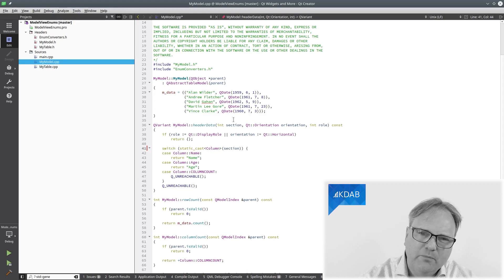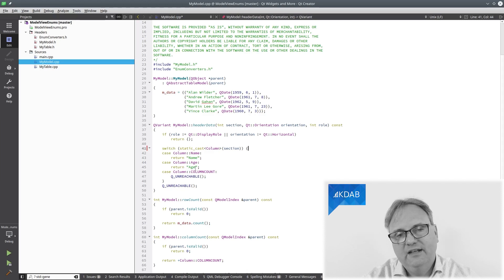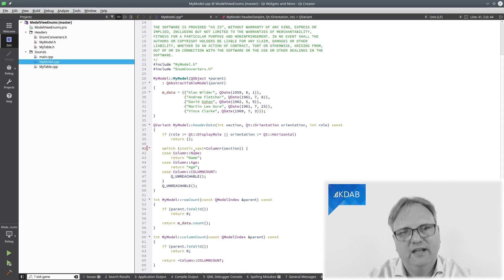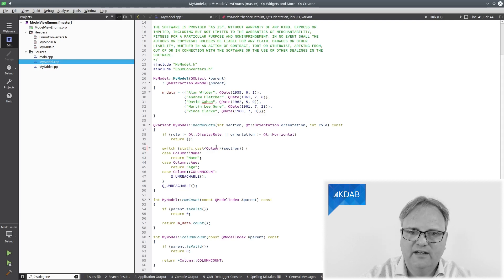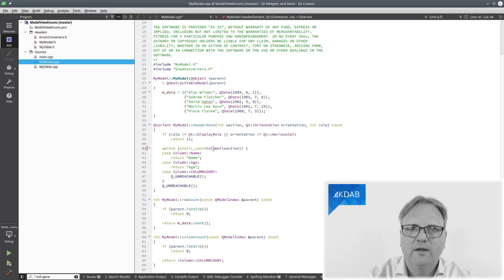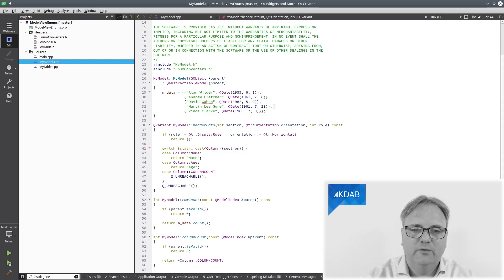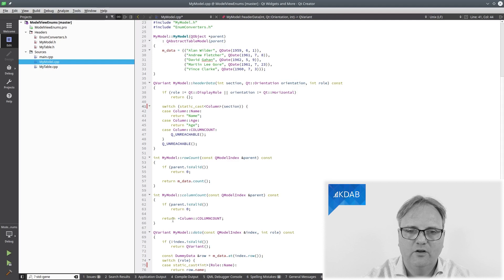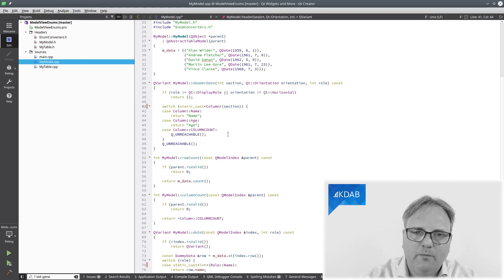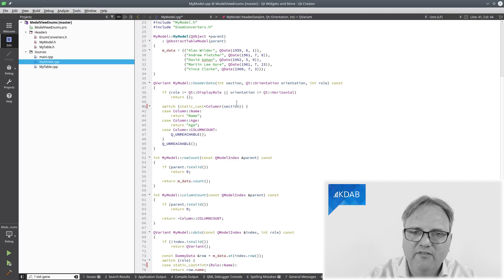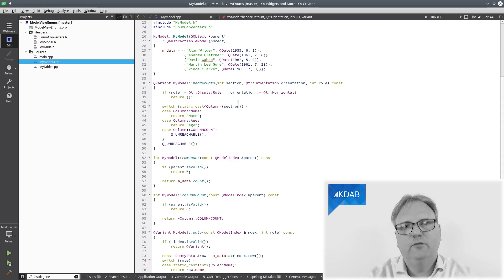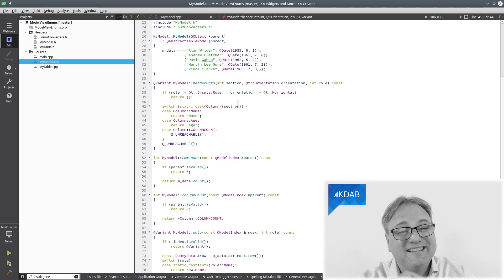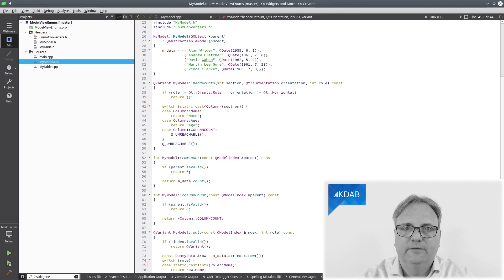You can see over here in my header data, for example, that is where I need to answer those things. For example, I need to tell it that it's name when it's a name column. But see, the problem is that the section here which I'm switching over is an integer and my column::name is in enum class. So what do I do about that? Well, one solution is to simply say static_cast column. So I take my section, I cast it into a column, I cross my fingers that I did remember to have all my columns.